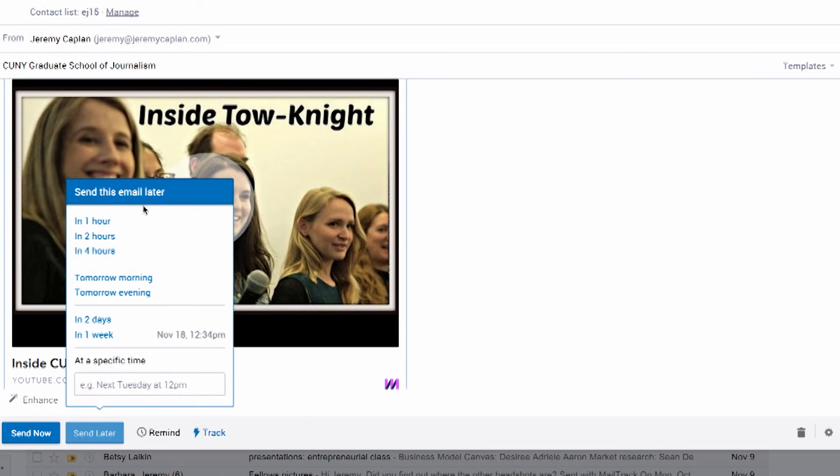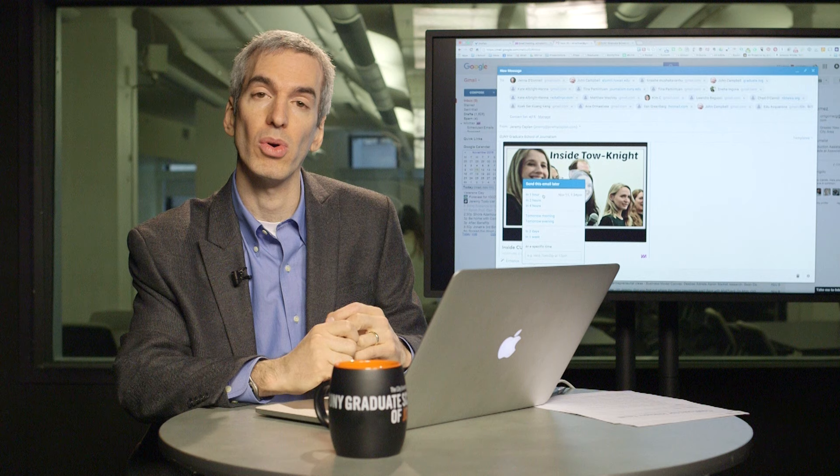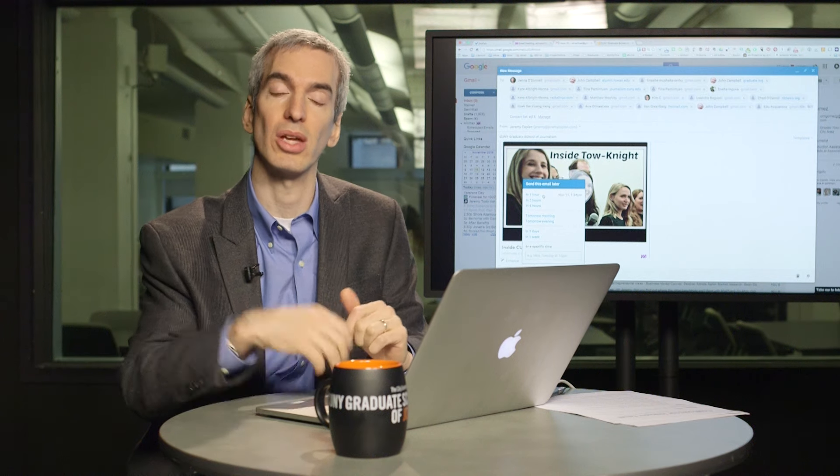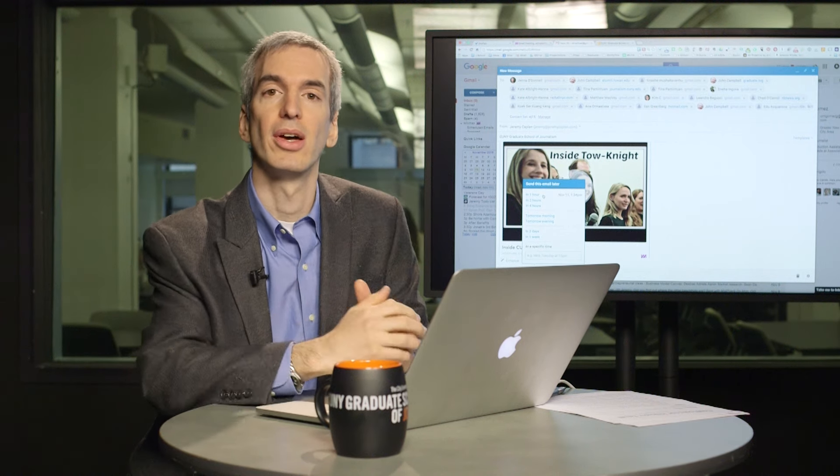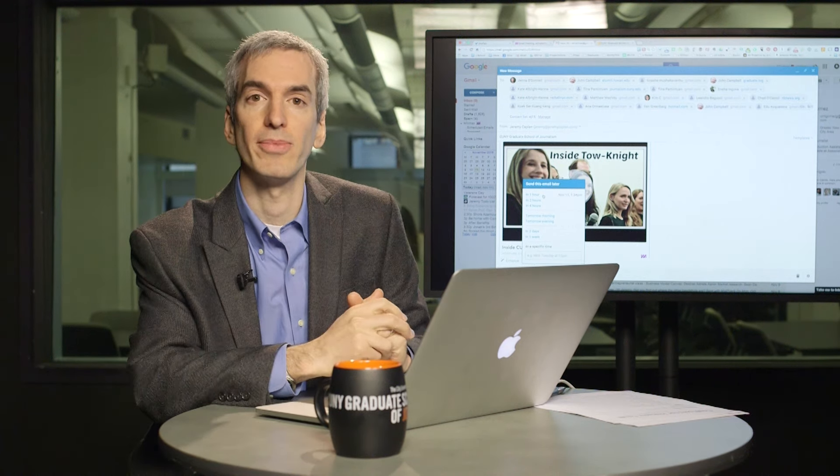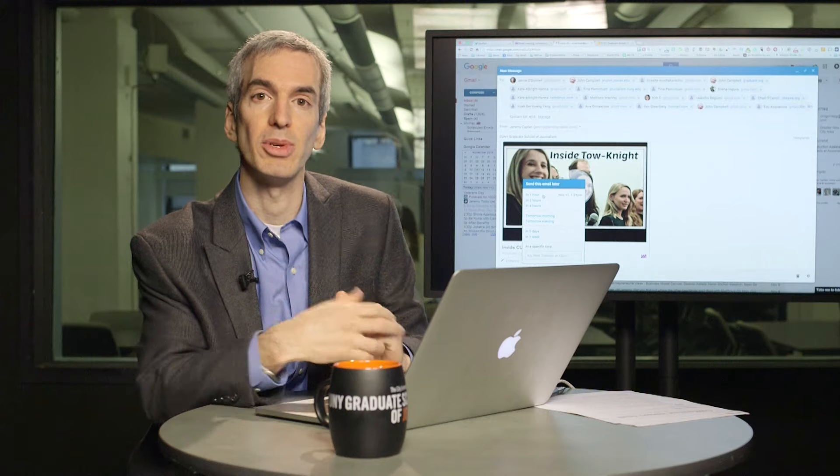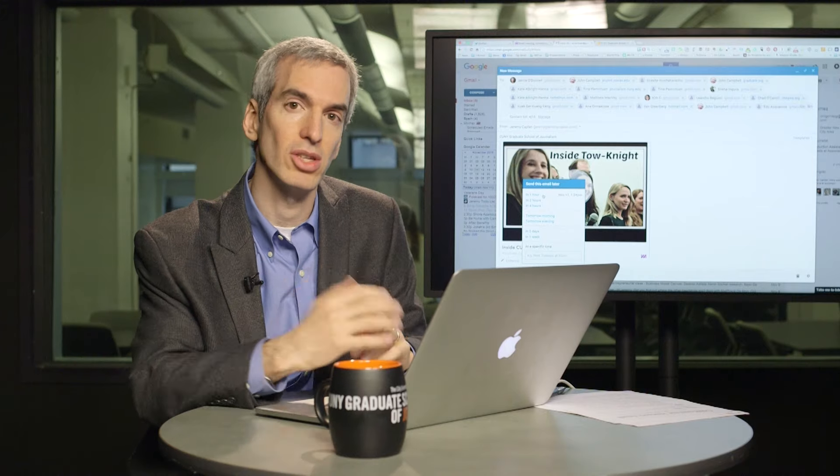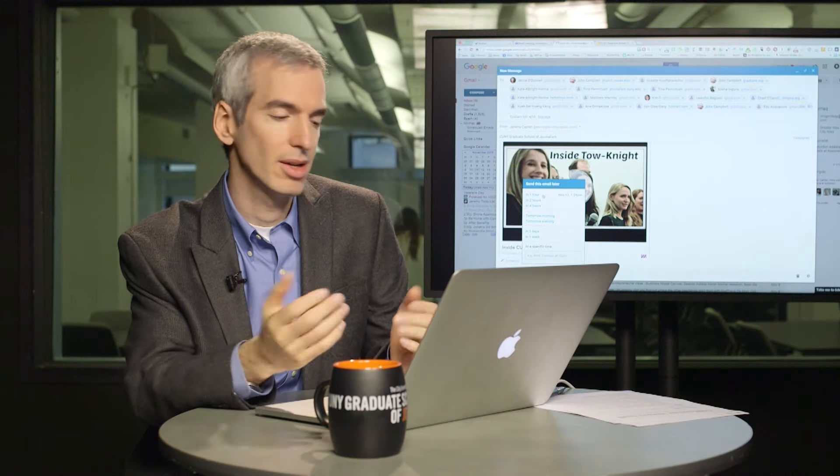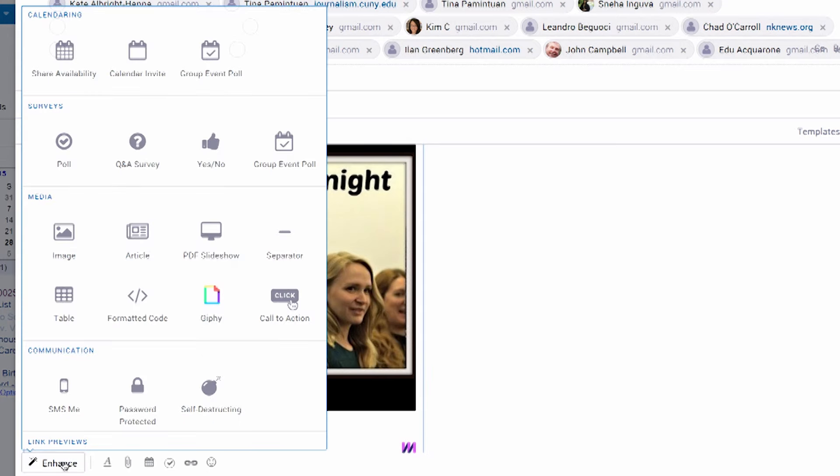You can also send later. So you can send something in a few hours if you're working in the middle of the night, for example, or if you want to schedule an email to a colleague to be received on their birthday when you're going to be away that particular day. It has a lot of really great features.